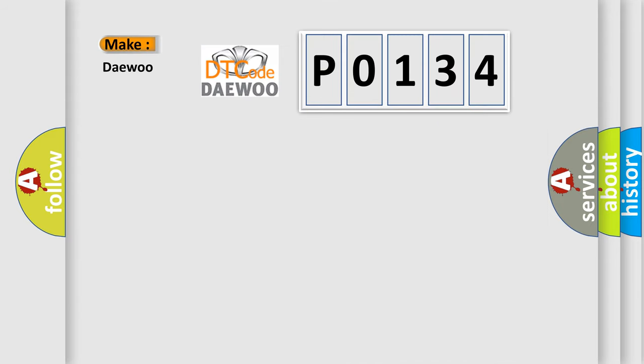The number itself doesn't make sense to us if we cannot assign information about what it actually expresses. So, what does the diagnostic trouble code P0134 interpret specifically for Daewoo car manufacturers?